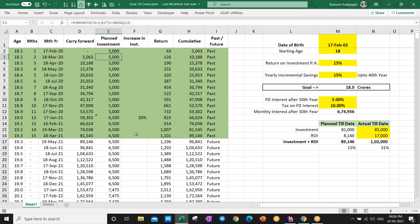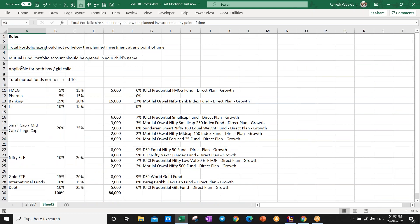The mistake we usually make is whenever there's an emergency, we take the amount from this fund — and then the goal cannot be achieved. If you feel you might need to touch this fund in an emergency, start with a small amount but strictly ensure you don't touch it at any cost. This applies for both boy and girl children. If you have a girl child, open the account in her name, hand it over after marriage, and they should continue it till the 50th year so their family also gets benefit.